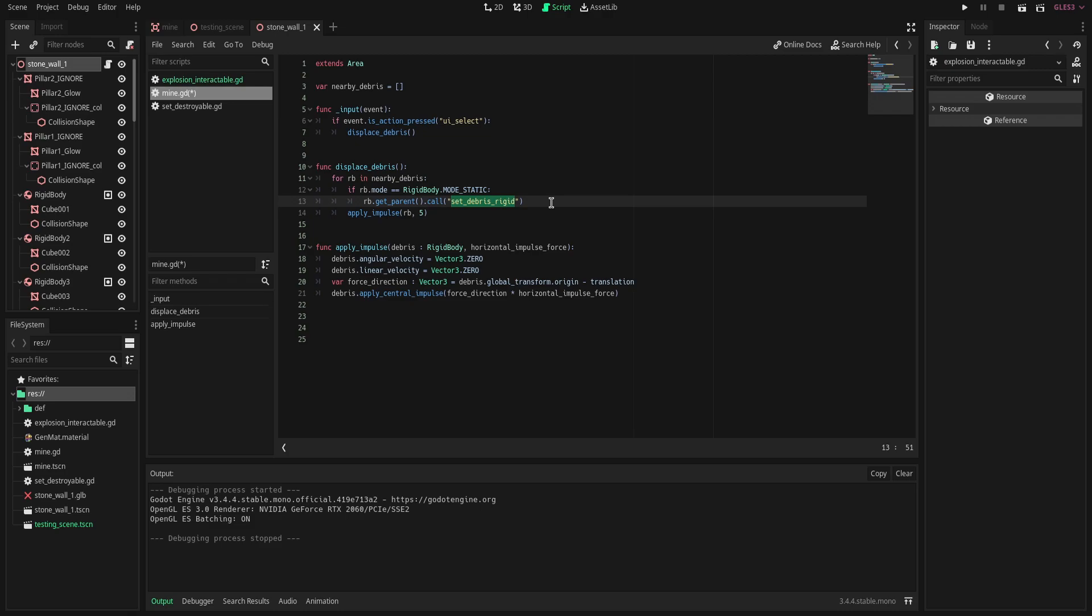If we do not call this function first that would make our next line invalid as you can't apply an impulse to a static body. So we obviously, because we want it to go out flying, we want it to be a rigid body first before we decide to apply this impulse.